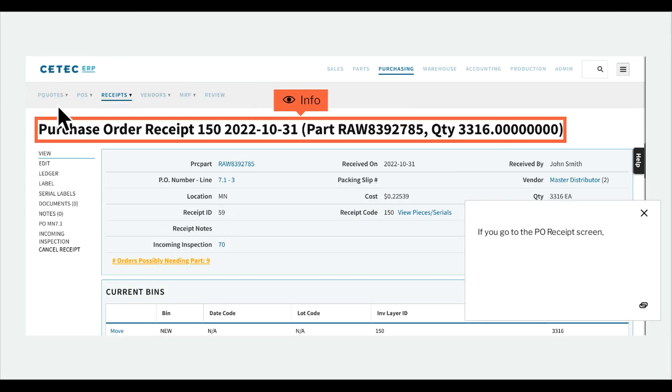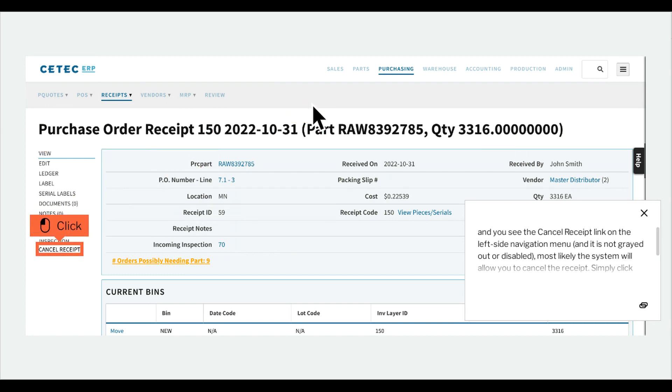If you go to the PO Receipt screen and you see the Cancel Receipt link on the left side navigation menu, and it is not grayed out or disabled, most likely the system will allow you to cancel the receipt. Simply click Cancel Receipt.